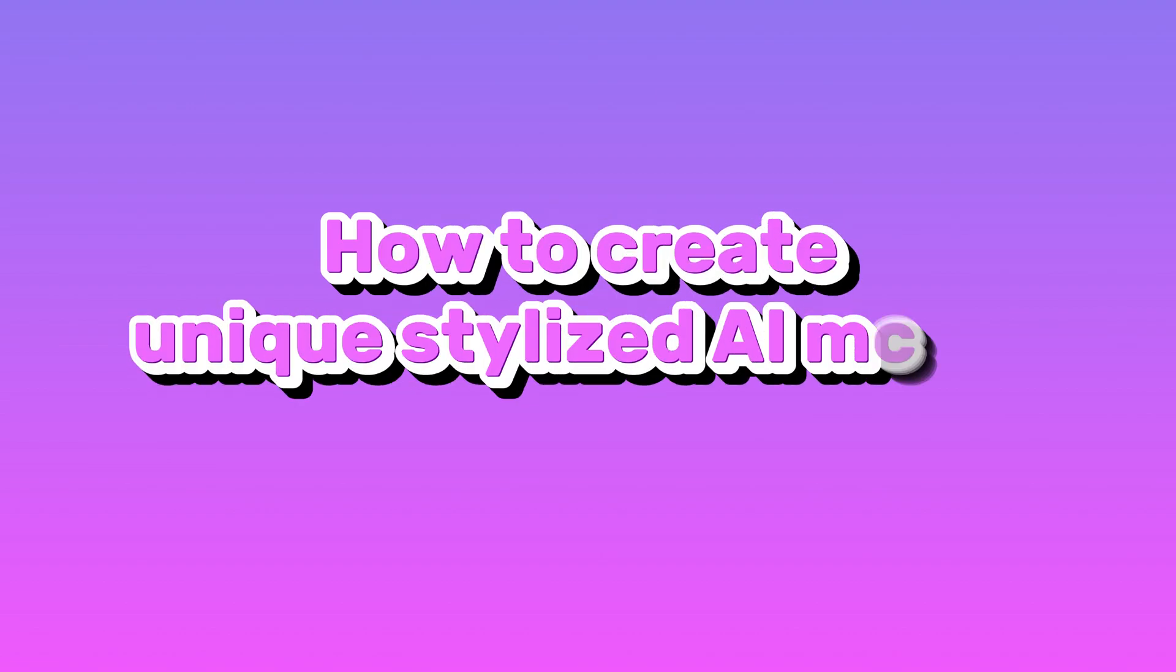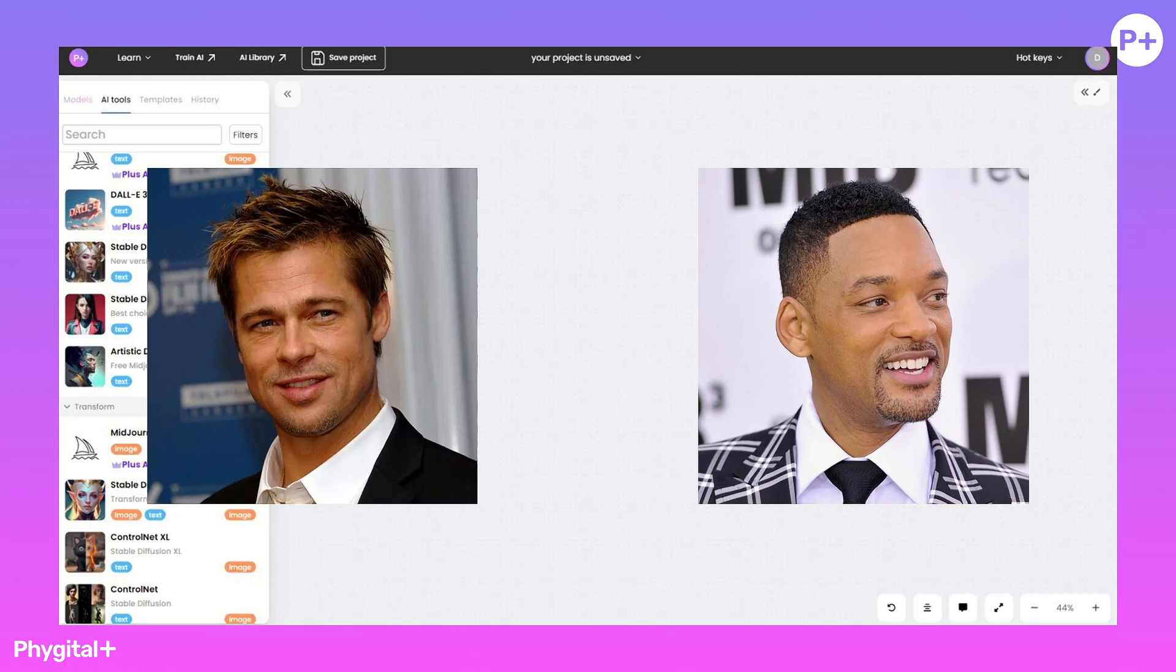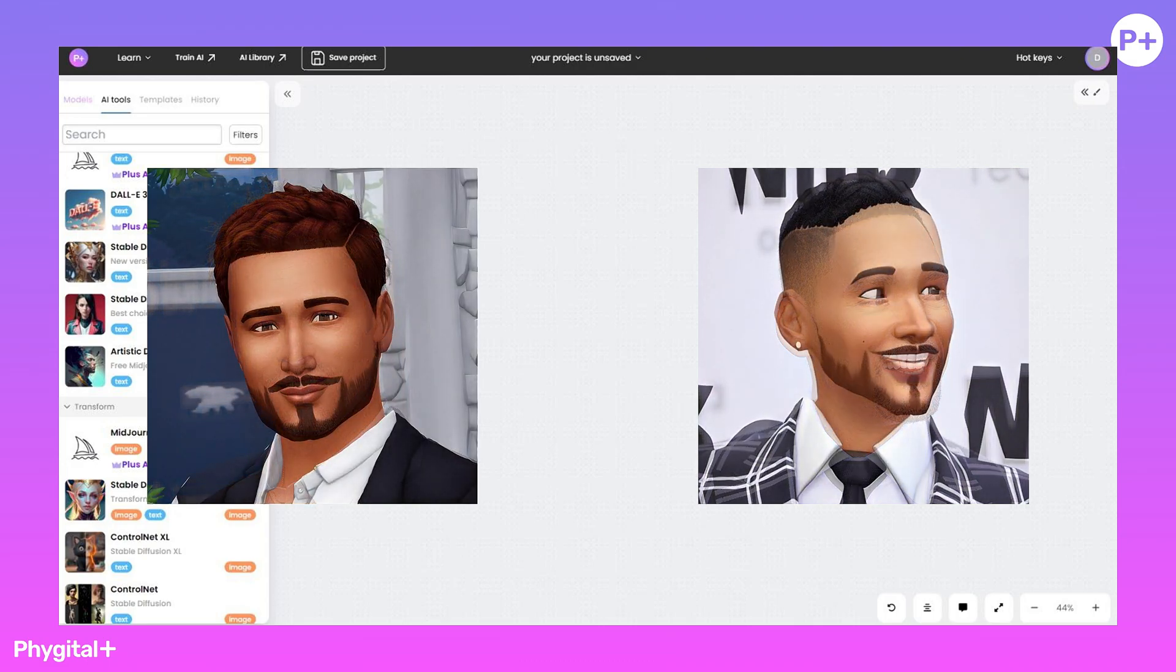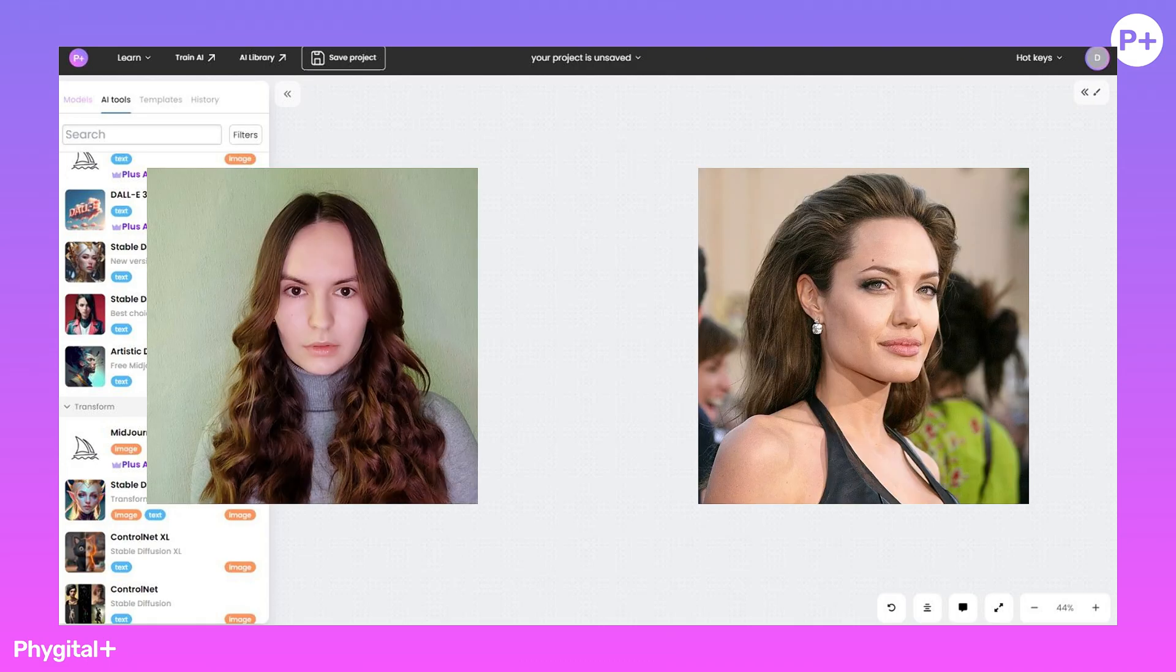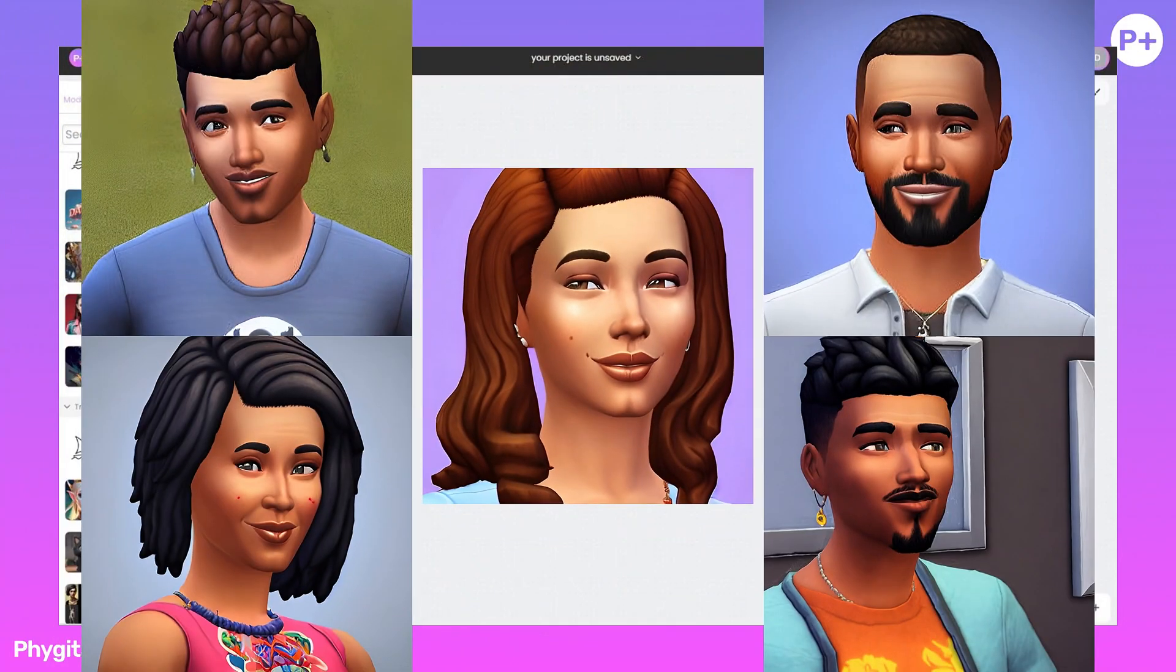How to Create Unique Stylized AI Model in Fidgetal Plus. Now you will learn how artificial intelligence helps to create new game resources in your unique style. Let's take the Sims game as an example.